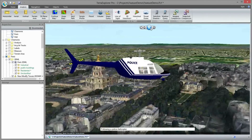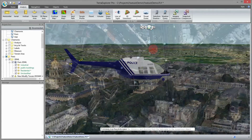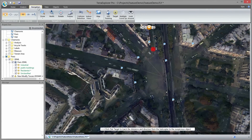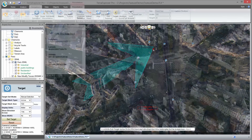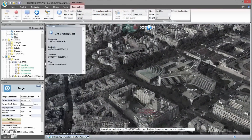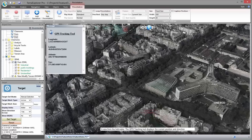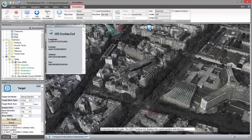Terra Explorer navigation aid tools provide a set of GPS and tracking tools. I click on the set target and mark the suspicious object. From this point on, the system is locked on the target and points an arrow in the direction of the point. The GPS tracking tool displays the current position and direction.